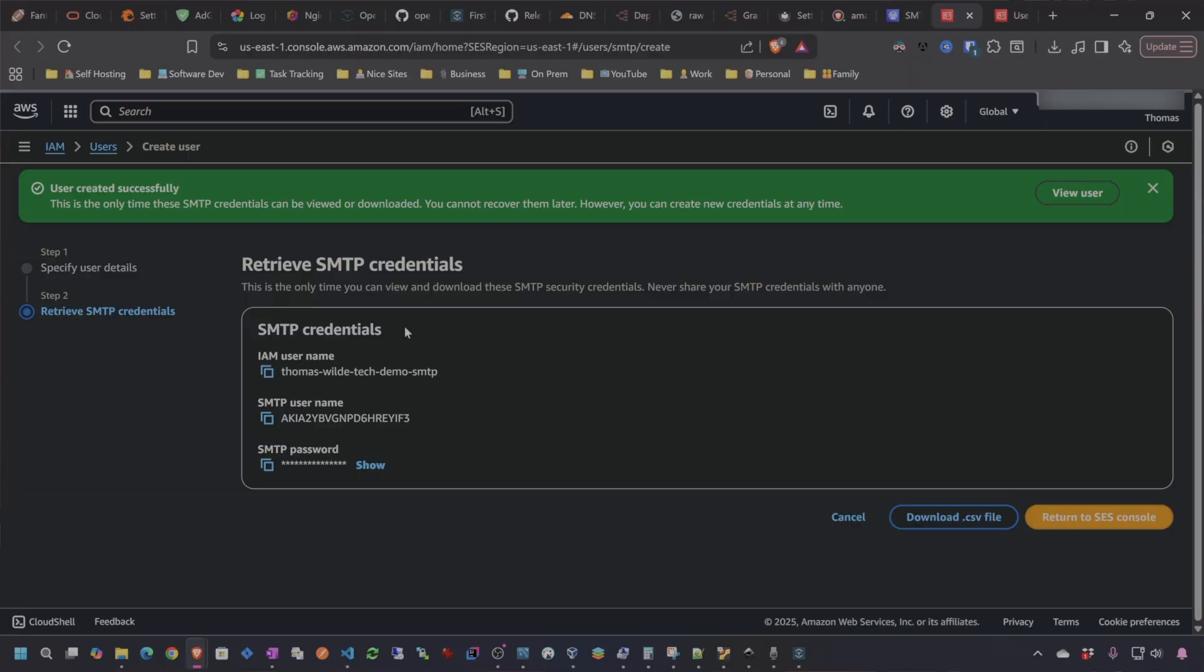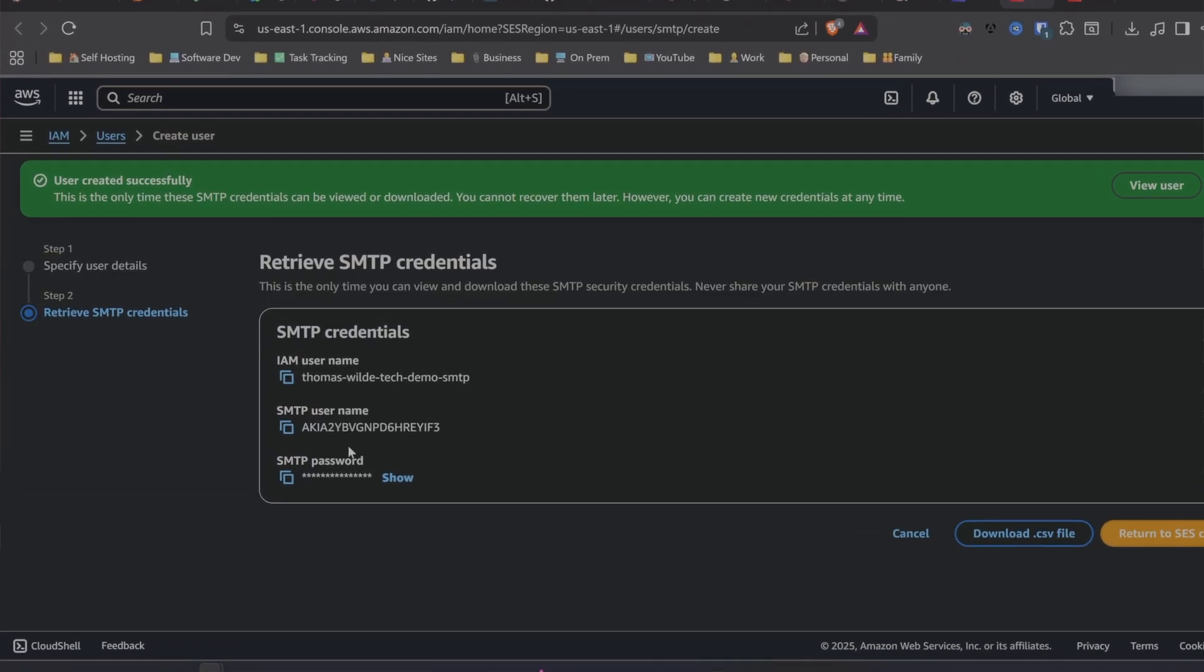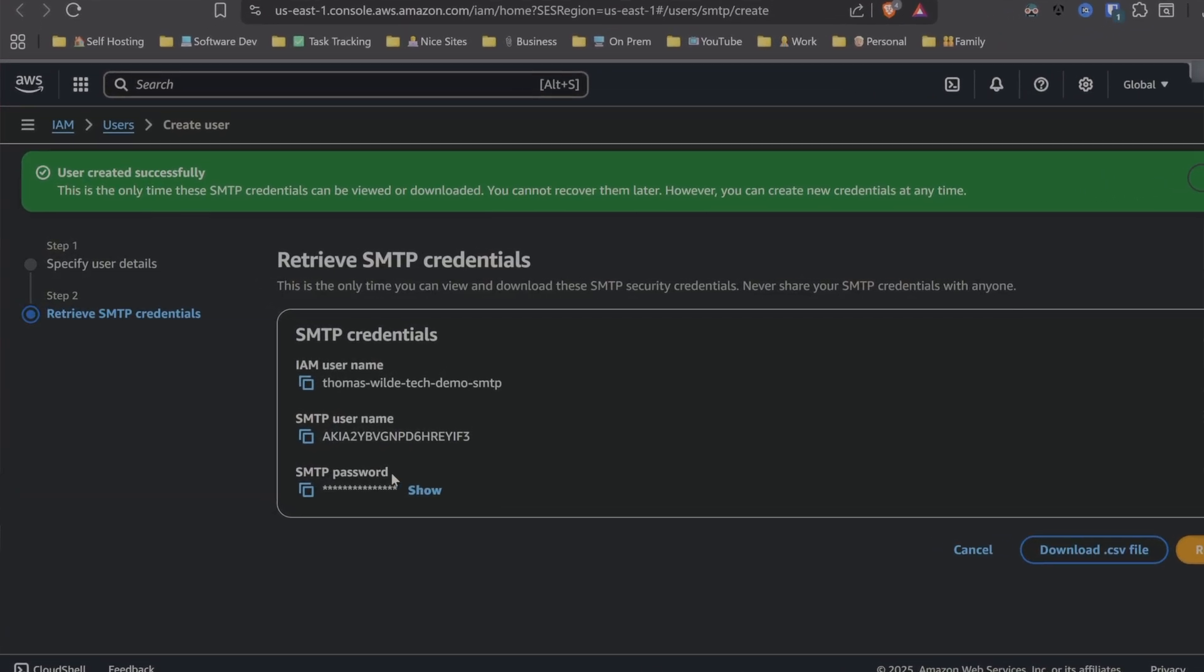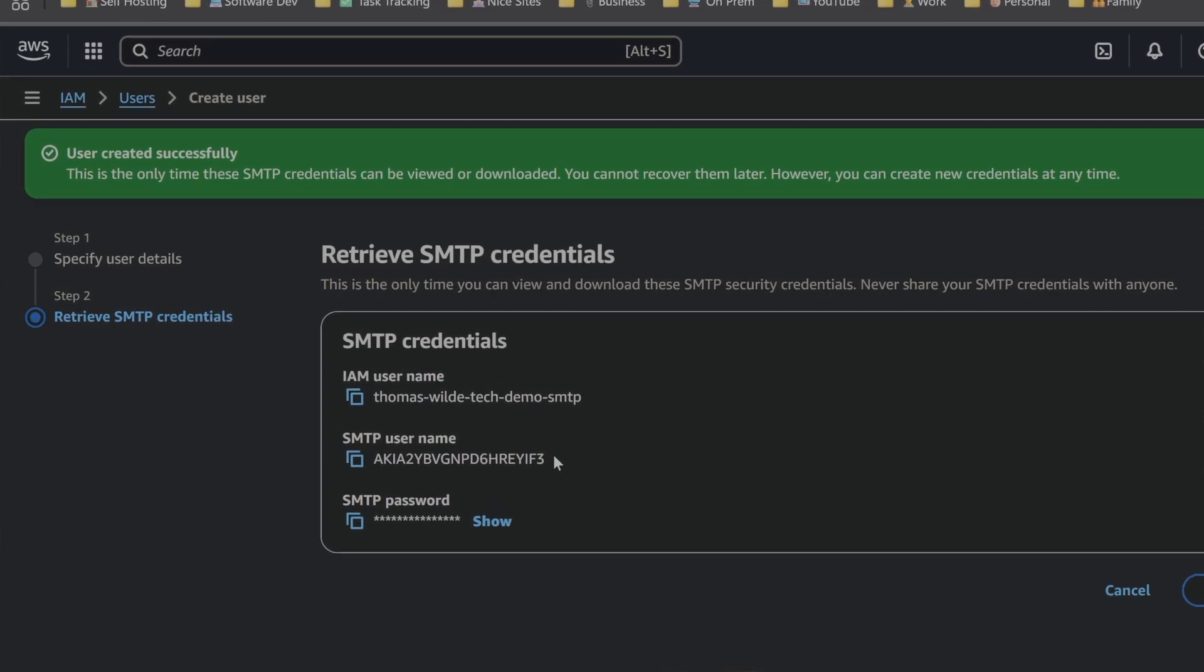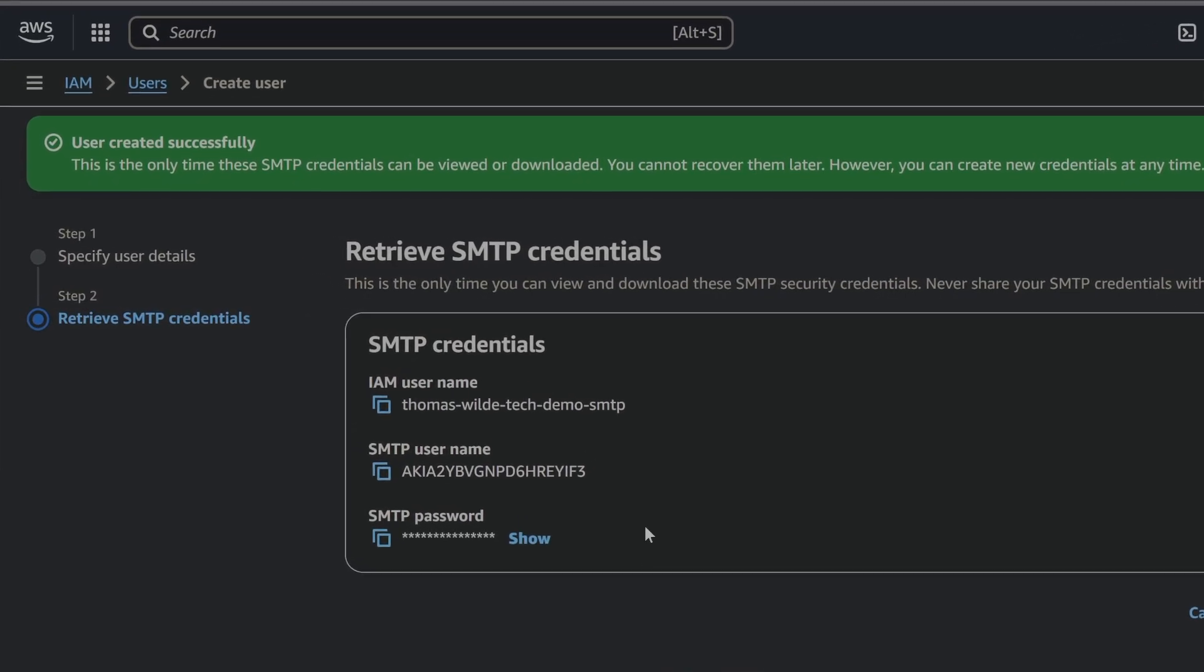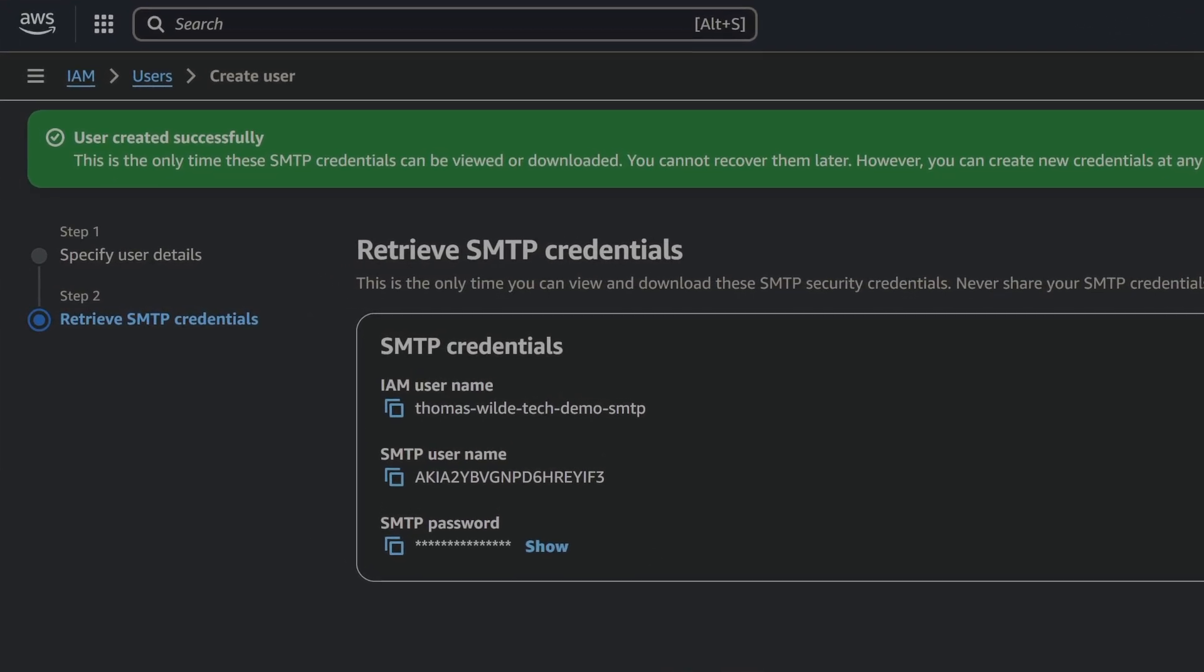What I want to show you in this tutorial is how to set this up with AWS SES or Simple Email Services, because it's nice not to try to do this with your own Gmail account. It's kind of nice to have a dedicated service to send out emails from and it's also really cheap. AWS does charge you per email and it is a hundredth of a cent per email.